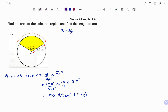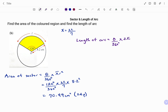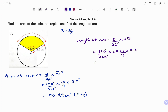To find the length of arc, we have: length of arc equals theta over 360 degrees times 2 pi r, which is the formula for the circumference of a circle. Theta is 120 degrees divided by 360 degrees, times 2 times 22 over 7, times the radius of 8.2. Punching that in, we get 17.18 centimeters, to two decimal places.